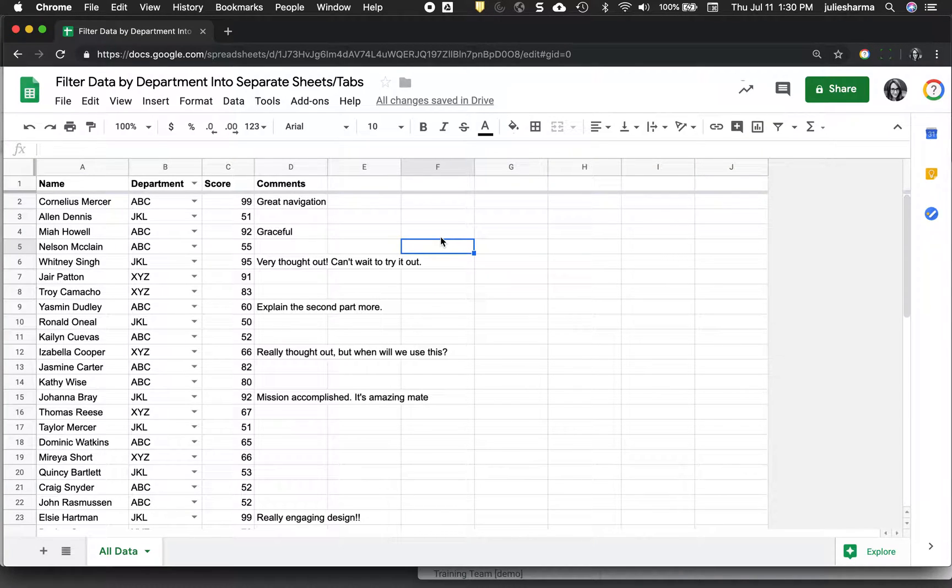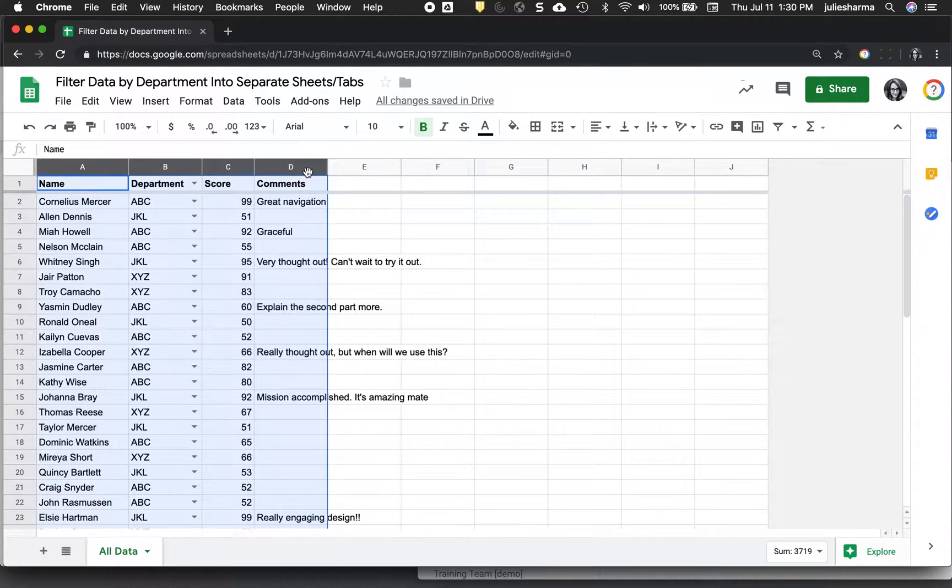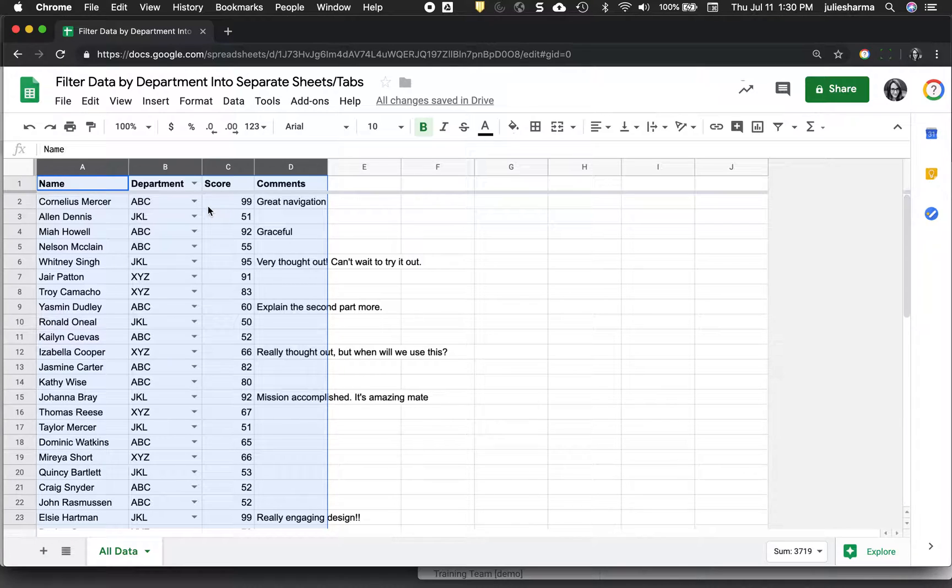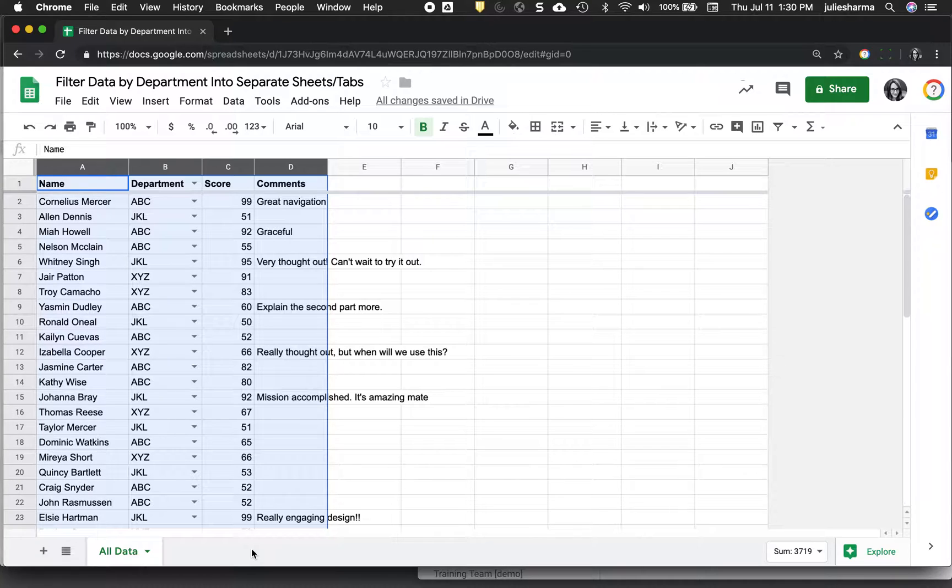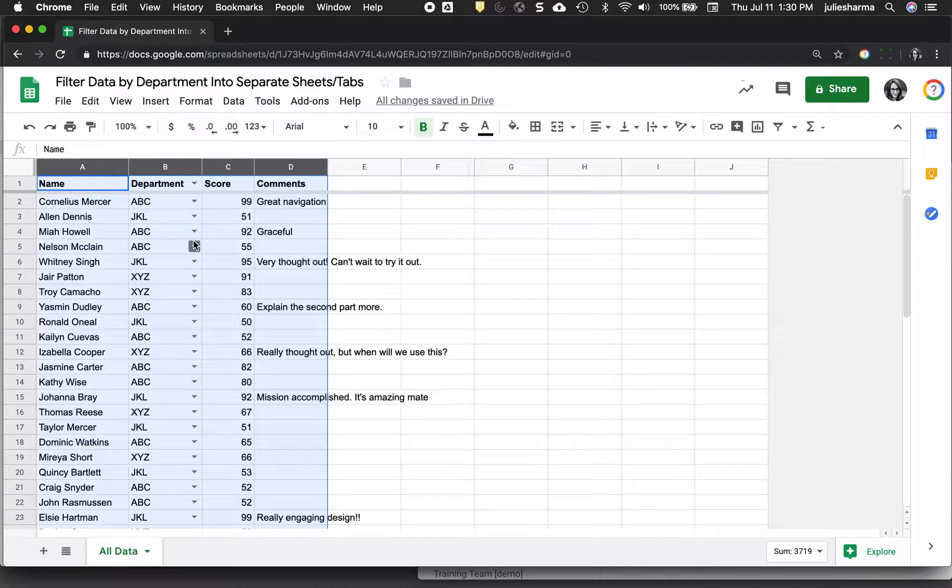I have a Google Sheet here with information from several different departments compiled together in one Google Sheet. And what I want to do is be able to create separate sheets or tabs on the bottom here that have information for each department separated out. And I want it to be automatic so if anything is added to this main sheet, it will also go to the sheets in the bottom.